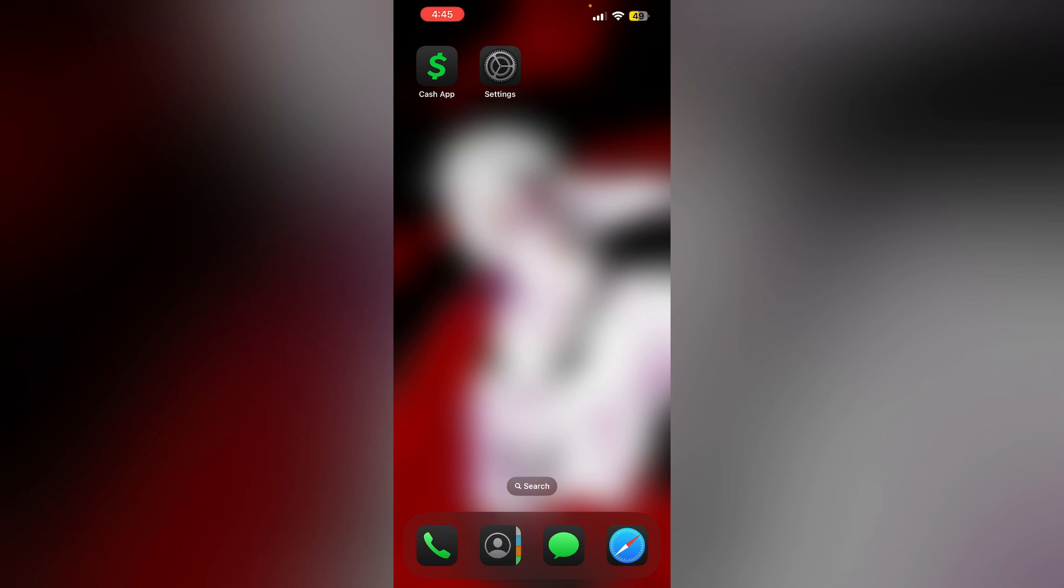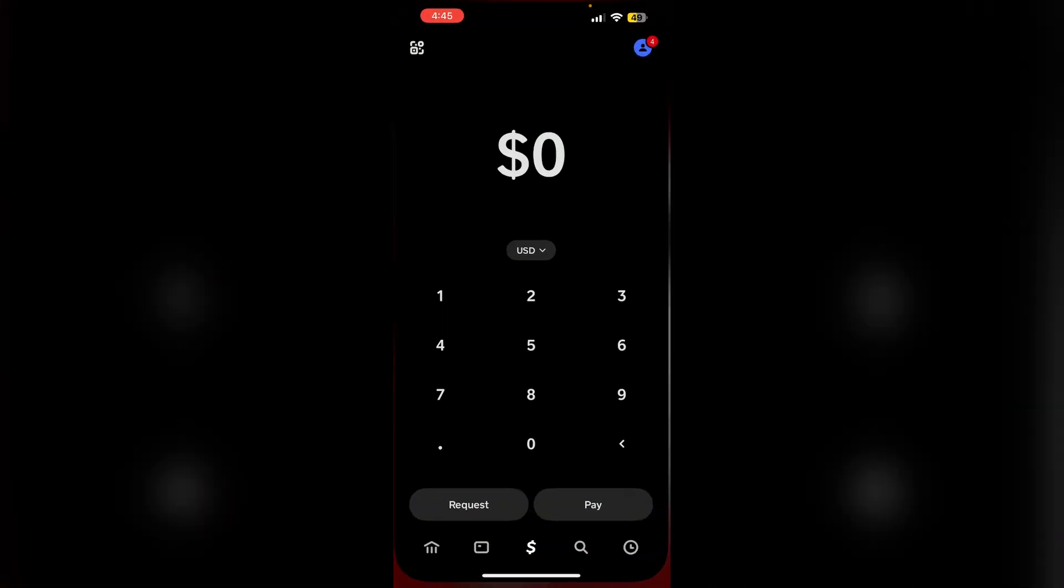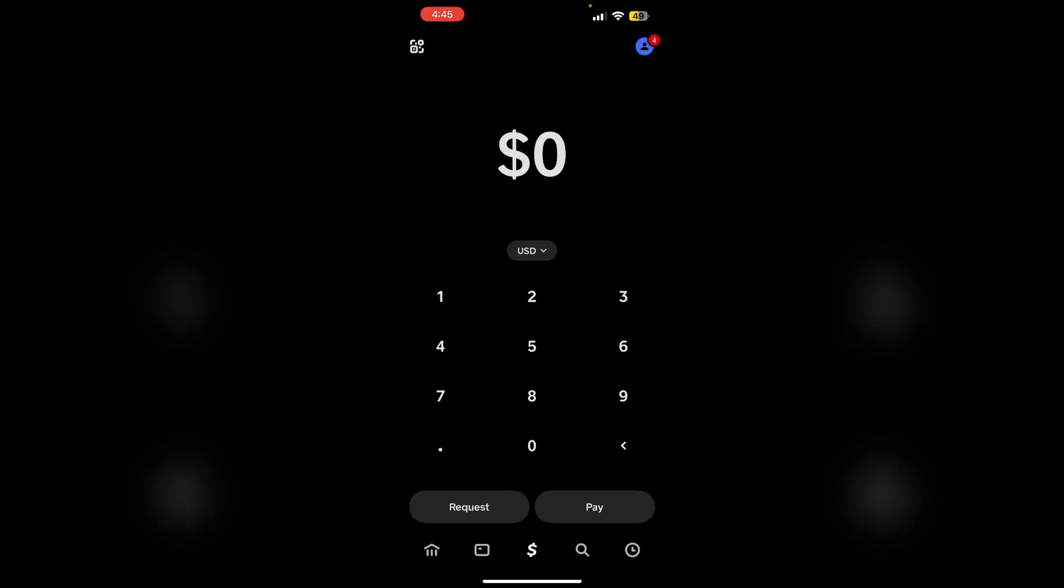Hello guys, welcome to another video in which we'll be discussing why you can't verify your identity on Cash App. Are you having trouble verifying your identity on Cash App? There are several reasons why you might be unable to verify your identity.